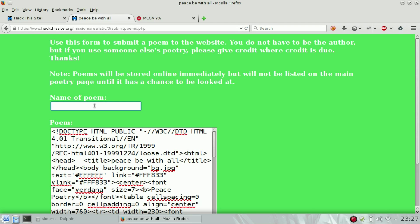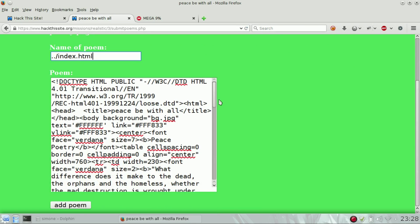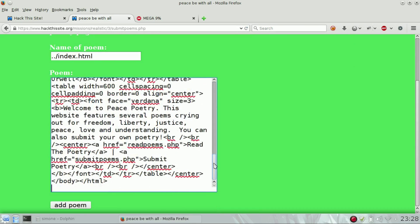We just need to do dot dot slash index that will restore the index page with the original content.